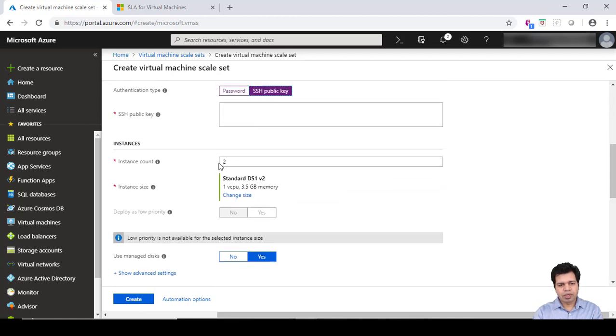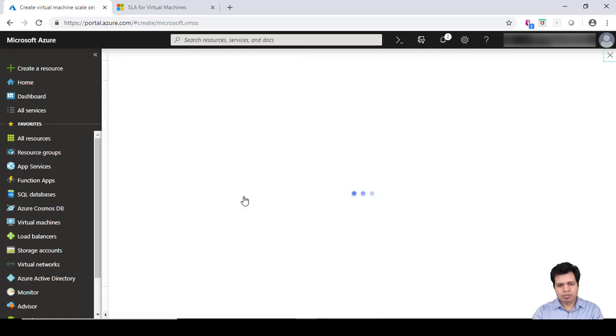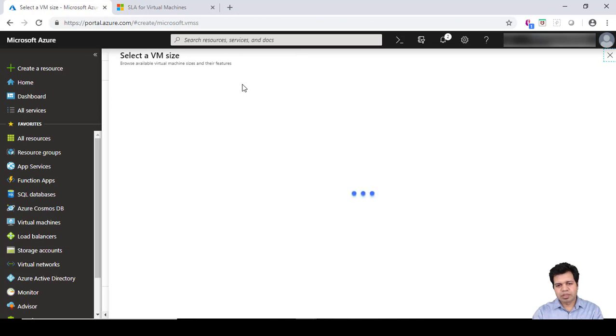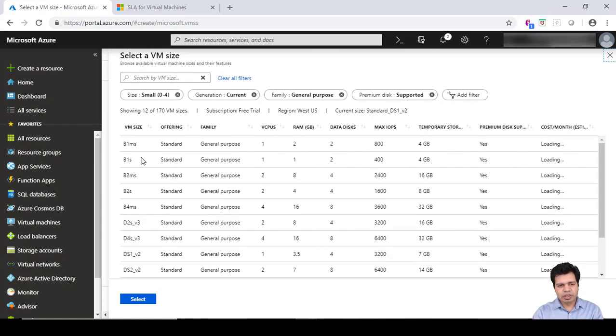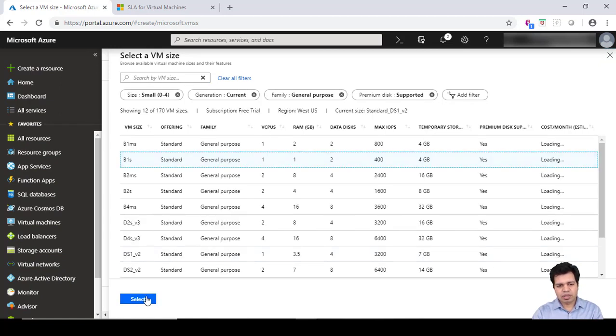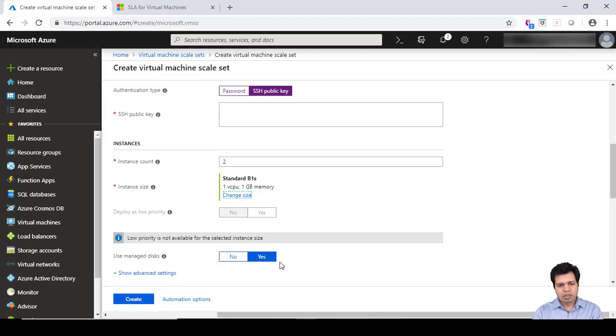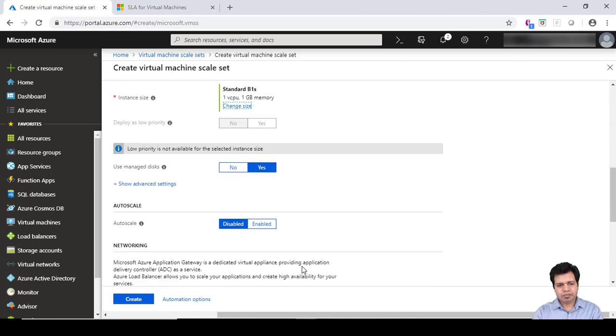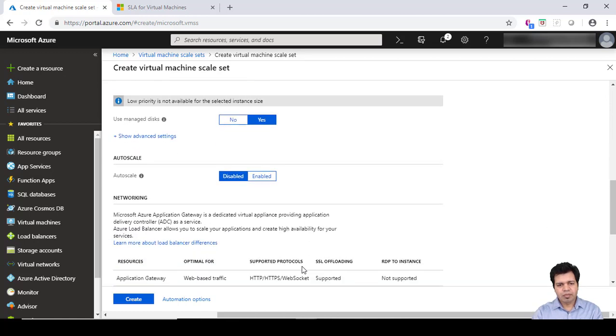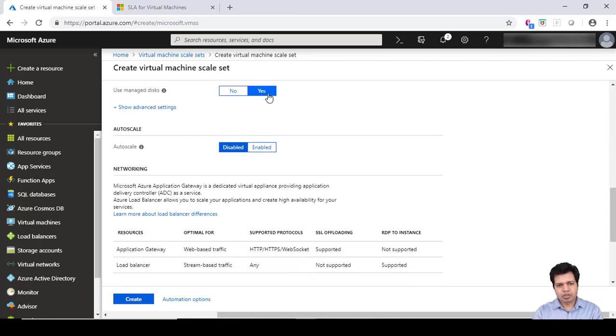The instance count is two to start with. You can change the instance size. I always pick the B1s. You can basically choose any option according to your individual needs. I'm going to choose B1s, click Select, and you can see it has been changed to B1s.